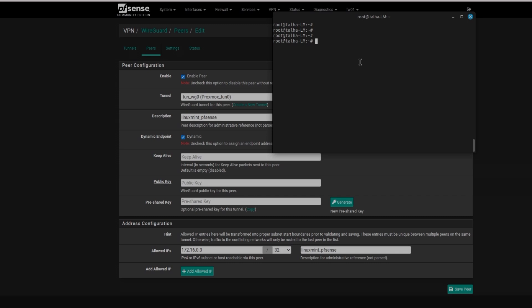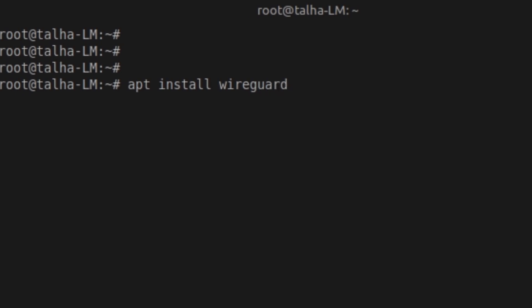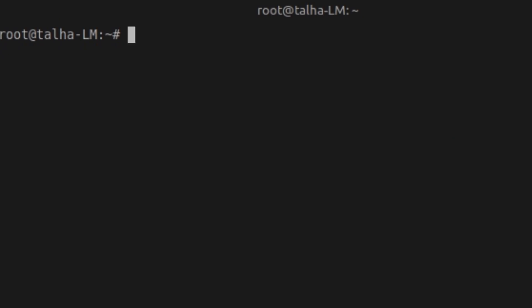First of all we're going to install WireGuard. Make sure you update first — that's step one: run apt update and apt upgrade. Then run apt install wireguard, and also wireguard-tools, because to create keys you'll need the tools. I already have the latest version installed from prior testing.